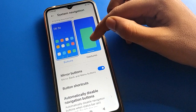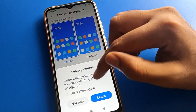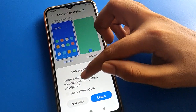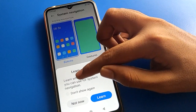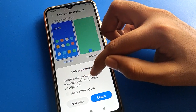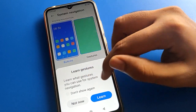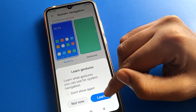Tap on system navigation settings. Here you can use button navigation and gesture settings — choose whichever you want to use. If you select gesture setting and you don't know how to use it, you can learn about it here.